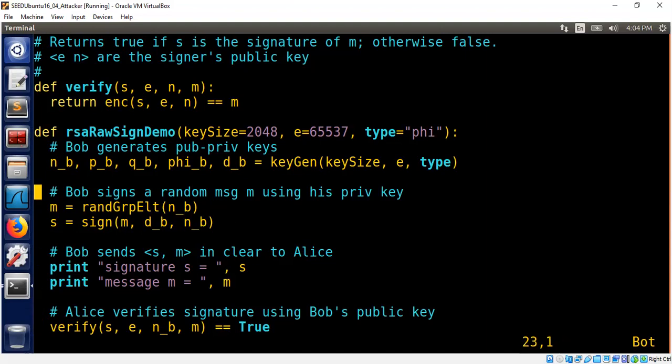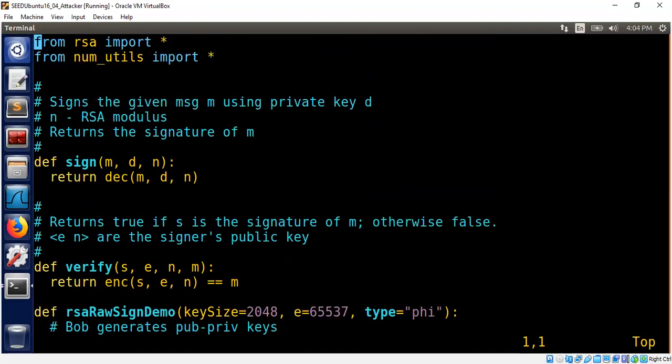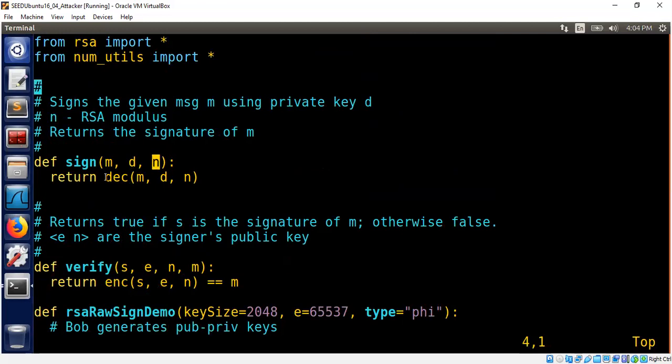So let's look at sign function. What is sign function doing? Sign function takes the message and the signer's private key and the signer's public modulus. It's simply calling the RSA decryption function.